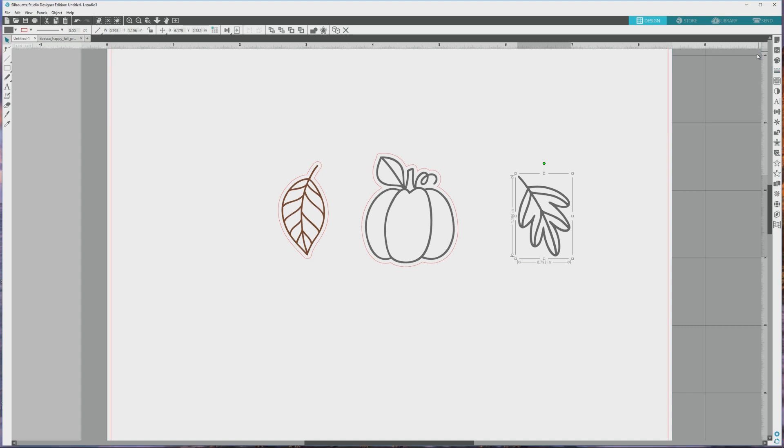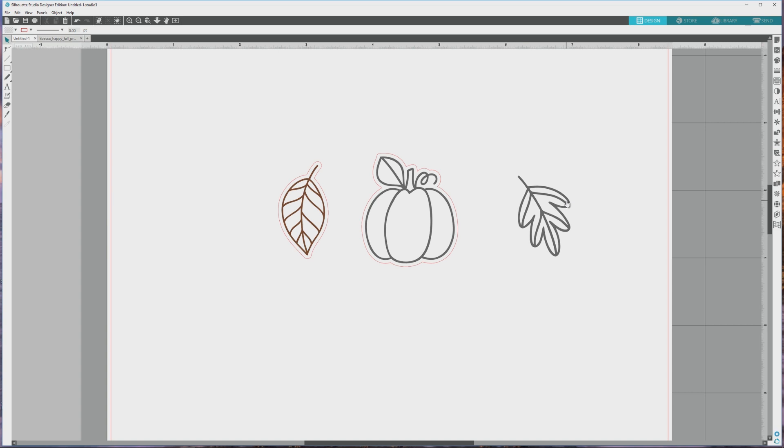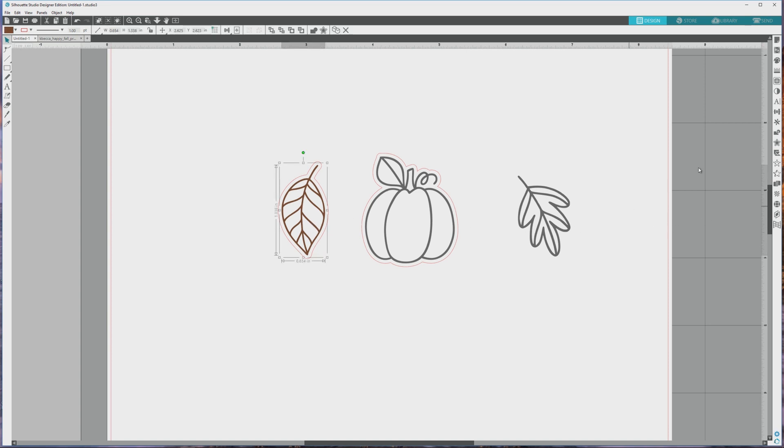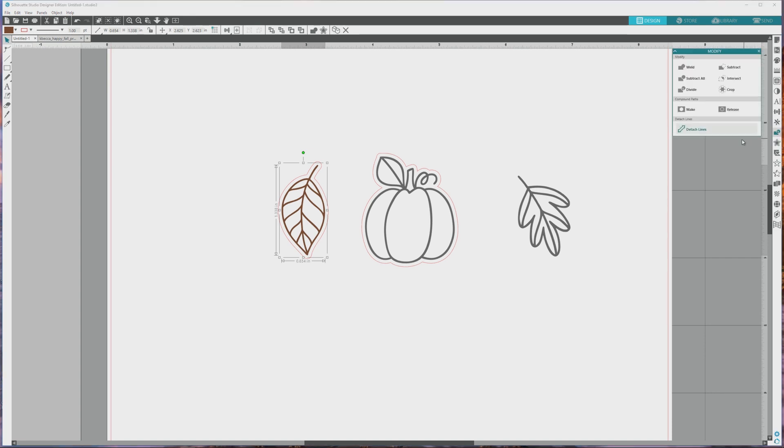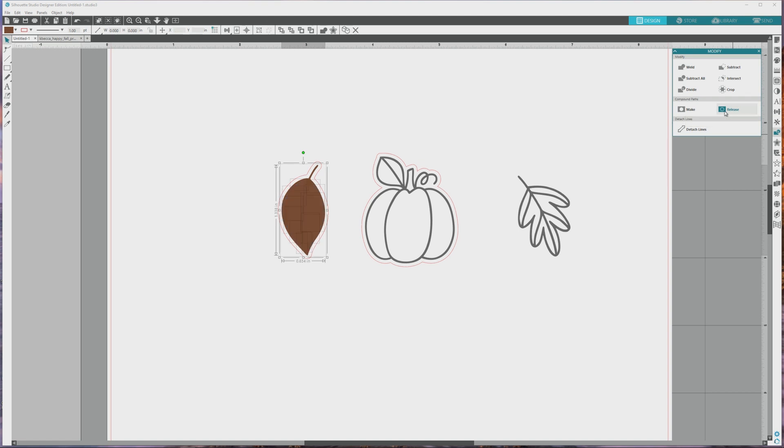Now we know what to do if we want to color the actual digital stamp line art. But what if we want to color in the rest of the image and make it into a full color print and cut file? First, we'll select the image that we want to color, and then we'll go over and open the modify panel from the far right menu. That's the little icon with the rectangle intersecting the circle. After that, click the release button in the compound paths area to release the paths. When we do this, the entire image will fill with the fill color, in this case brown. But you can see that lots of little boxes also appeared, and those are all of the pieces of the image that were transparent before we released the paths.